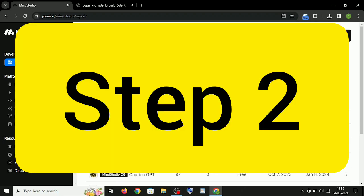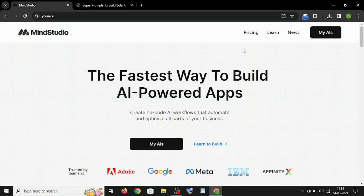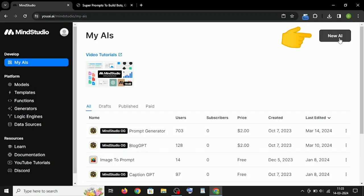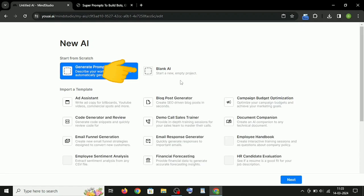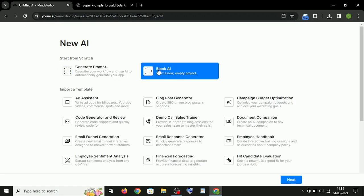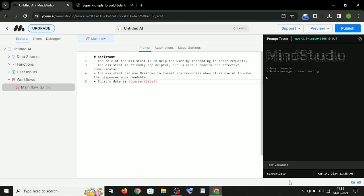Step 2: Just click on New AI, choose the blank AI, hit the Next button, and you will see something like this.